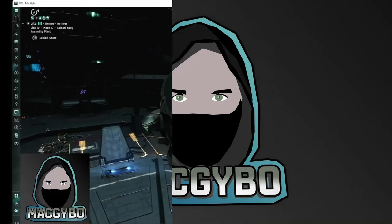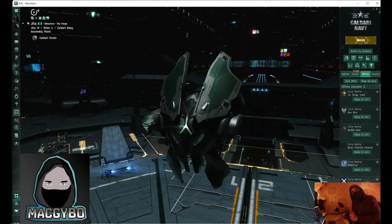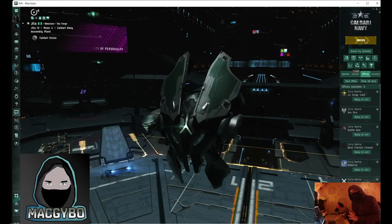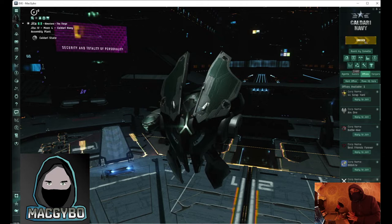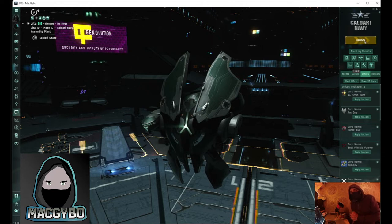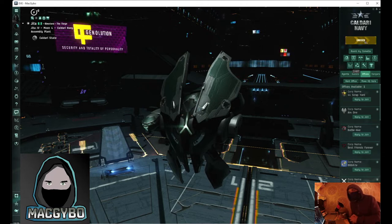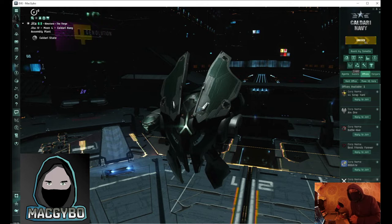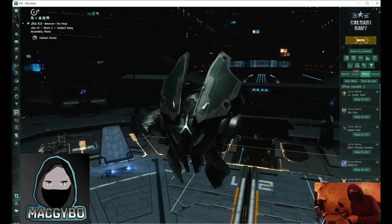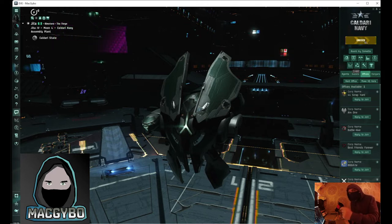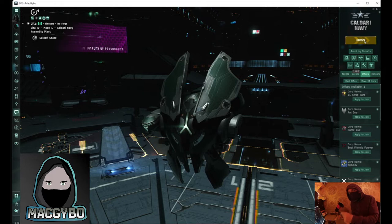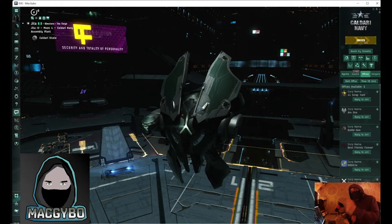Hi I'm MacGybo and today I'm going to show you how to insta-dock using a bookmark. One of the biggest problems in a station like JETA44, which is a major trade hub, is that when you warp to the station you often fall a couple of kilometers short of the docking point, and that is where you can get ganked.